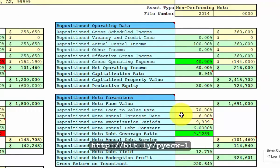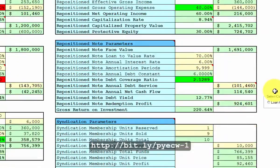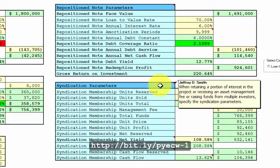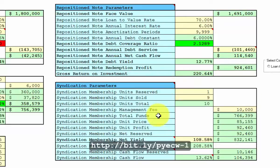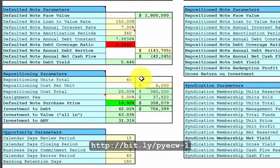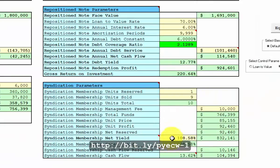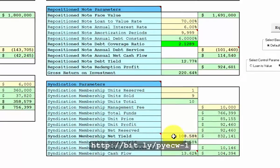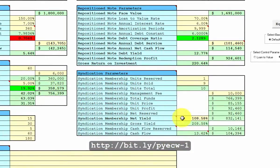And you recast the note to reasonable terms. You can even put in syndication parameters if you want to syndicate this deal to multiple note buyers. On the repositioning parameters you put in additional costs including an assignment fee, a percentage of this investment to debt. You put in a net yield down here for your private financiers and the spreadsheet will calculate the note purchase price to achieve this yield.